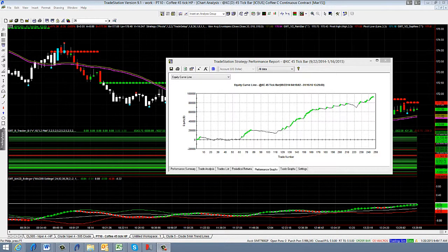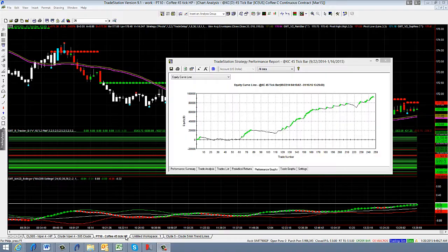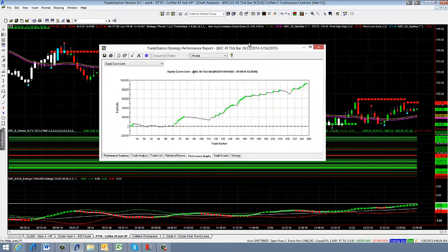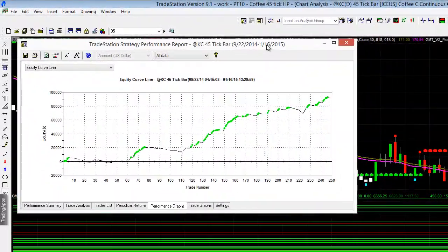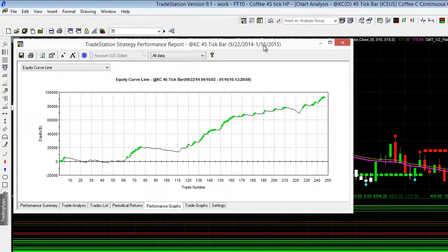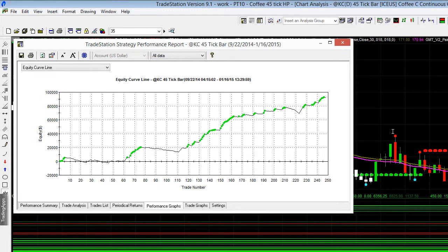Hey Trader Shane from GMT Futures and FX, just going to take you through our PT10 which is our pivot trader strategy on coffee. This is running on a 45 tick chart so we typically trade tick and share bar or volume charts. That's really because they give much better and more accurate results as far as automated trading.